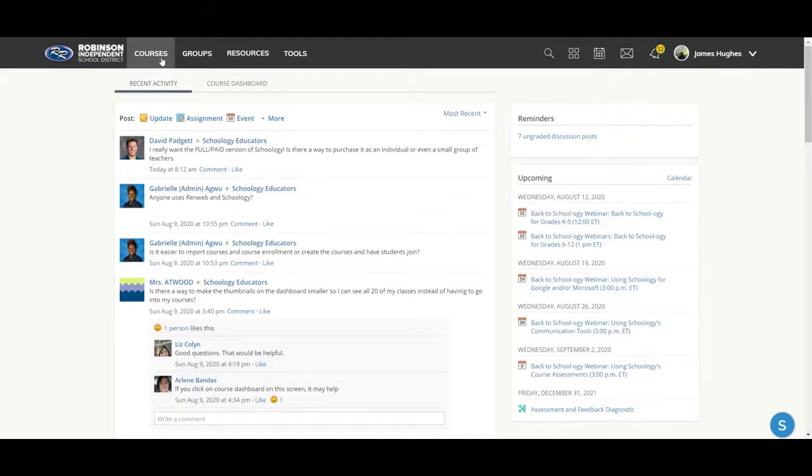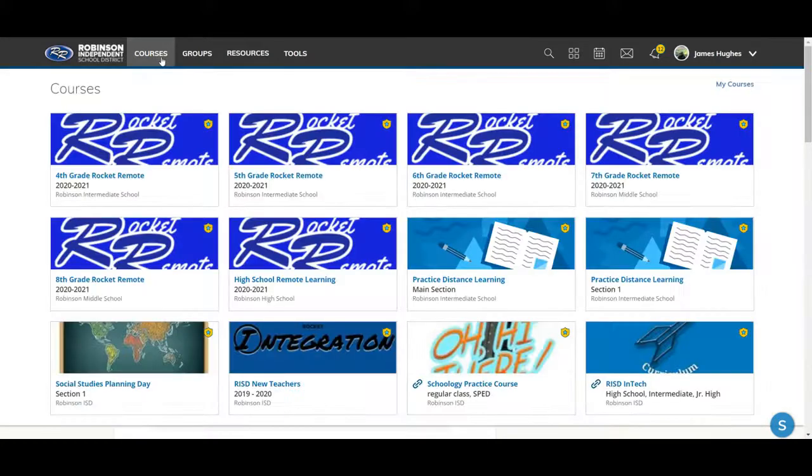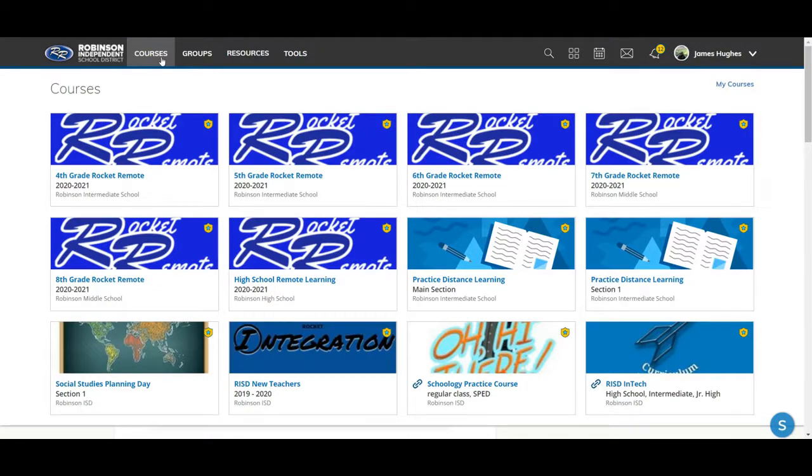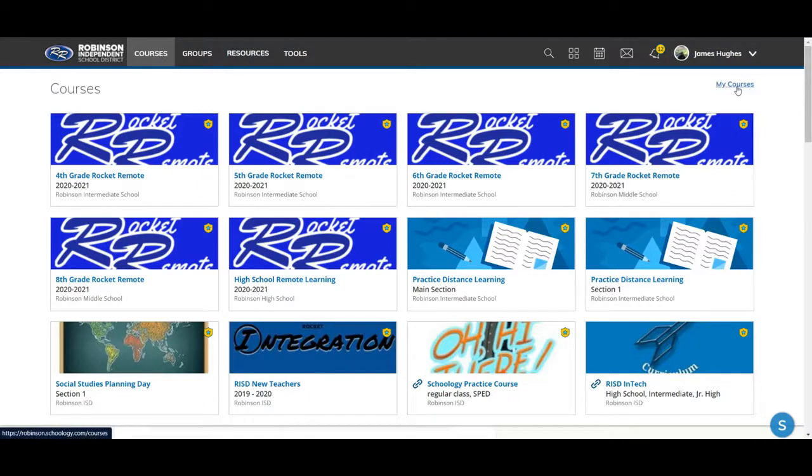So if you come over here to courses, you'll see by default a list of 12 different courses that you can go through. If you want to change up the order or change what courses you do and do not see, come over here to my courses.